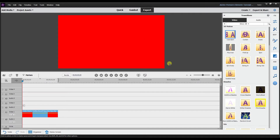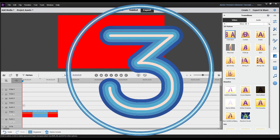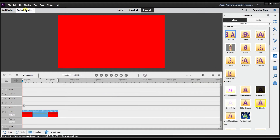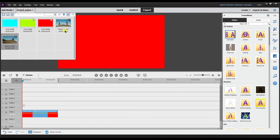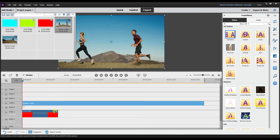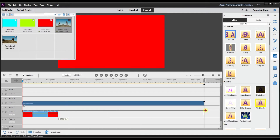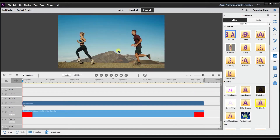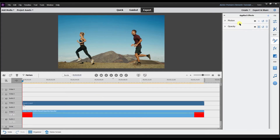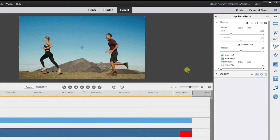I've brought in another new color matte. The third way you can use a color matte is as a video background. I'm going to drag my video to video track 2 and extend the color matte so it matches the length of the video. To use the color matte as a video background or border, go to motion.